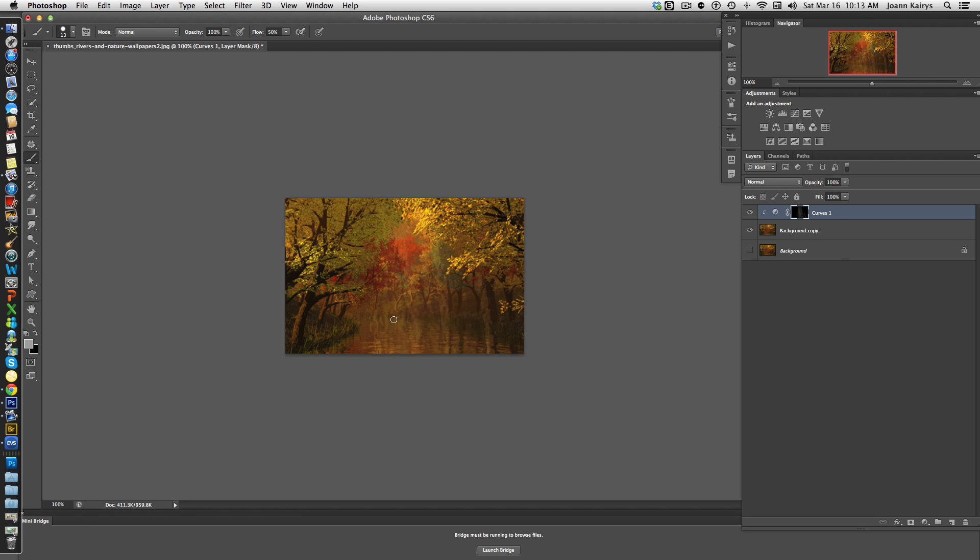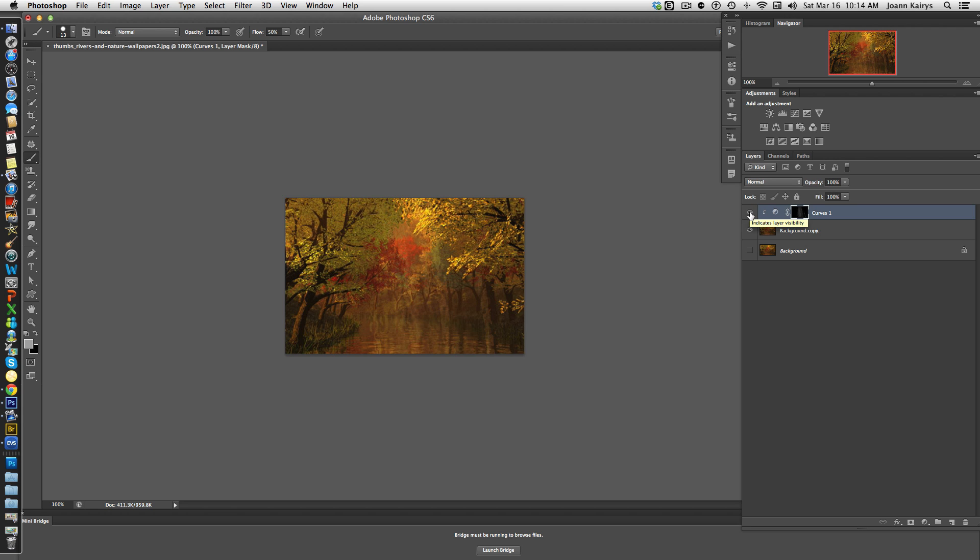You see how it makes the sunlight appear to kind of just fan out in a very realistic way. So just to show you the before and after, let me turn off the curves adjustment layer and turn it back on. Now you can make further adjustments if you like.